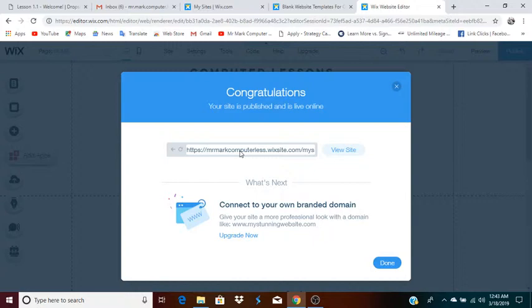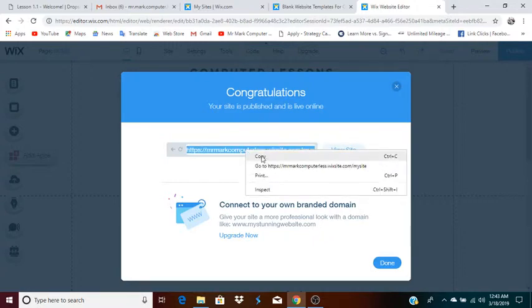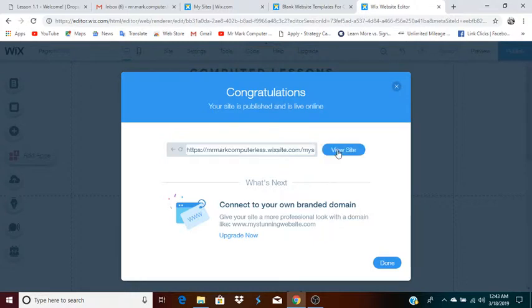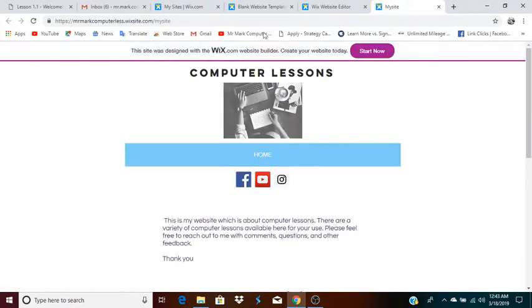So what I usually do is take this URL and copy it. I actually bought a domain recently, so I now have a real domain. I signed up for the version of Wix where you get a domain and they no longer advertise on your site. I'm going to click view site for you guys. As you can see, right now this site was designed with the Wix.com website builder.